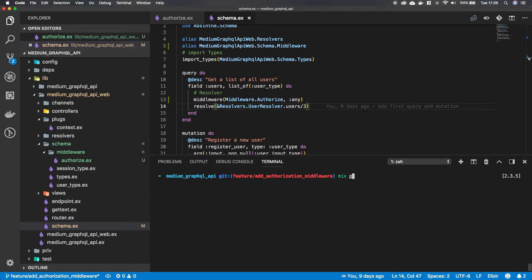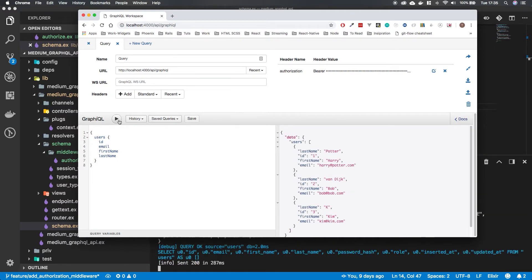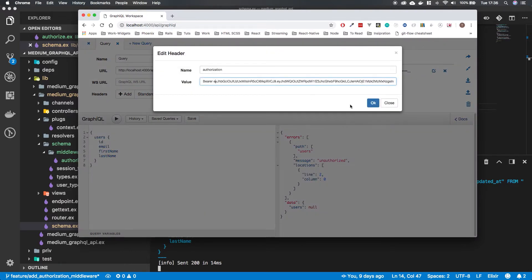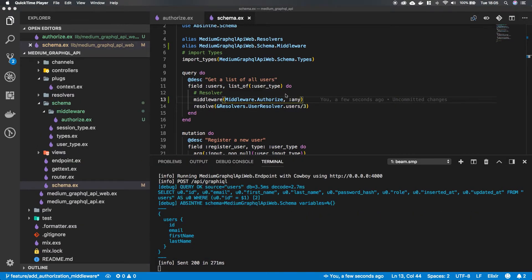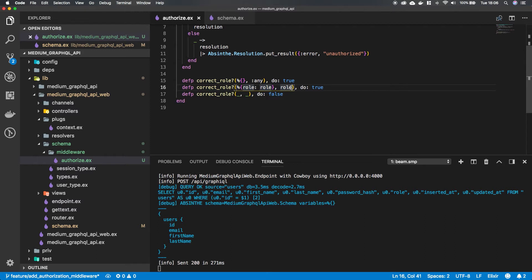We'll look at the warning in a second. If we run this query we get the data back, but if we remove a character from our token it's invalid so we shouldn't get context — and we can see that it returns 'unauthorized'. So now we have a way to check if we have a user in our context.